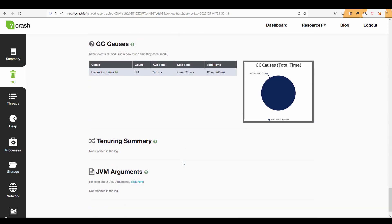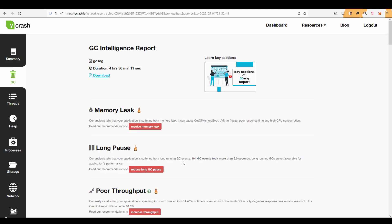So by going through this you can easily understand where the problem is and how you can fix it by going through the recommendations. So it is not possible if you do it manually particularly if the GC log is very huge and again depends on the format. So Ycrash will help you to slice and dice and it will automatically display you the recommendations and where you have to concentrate for fine tuning the performance.